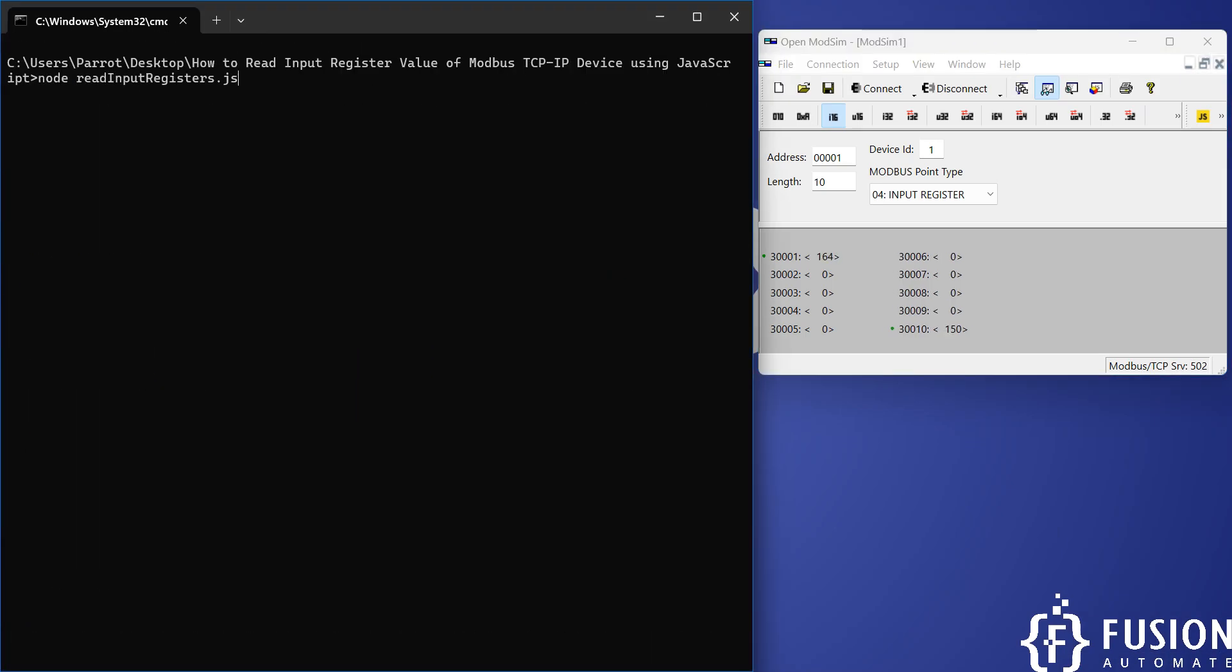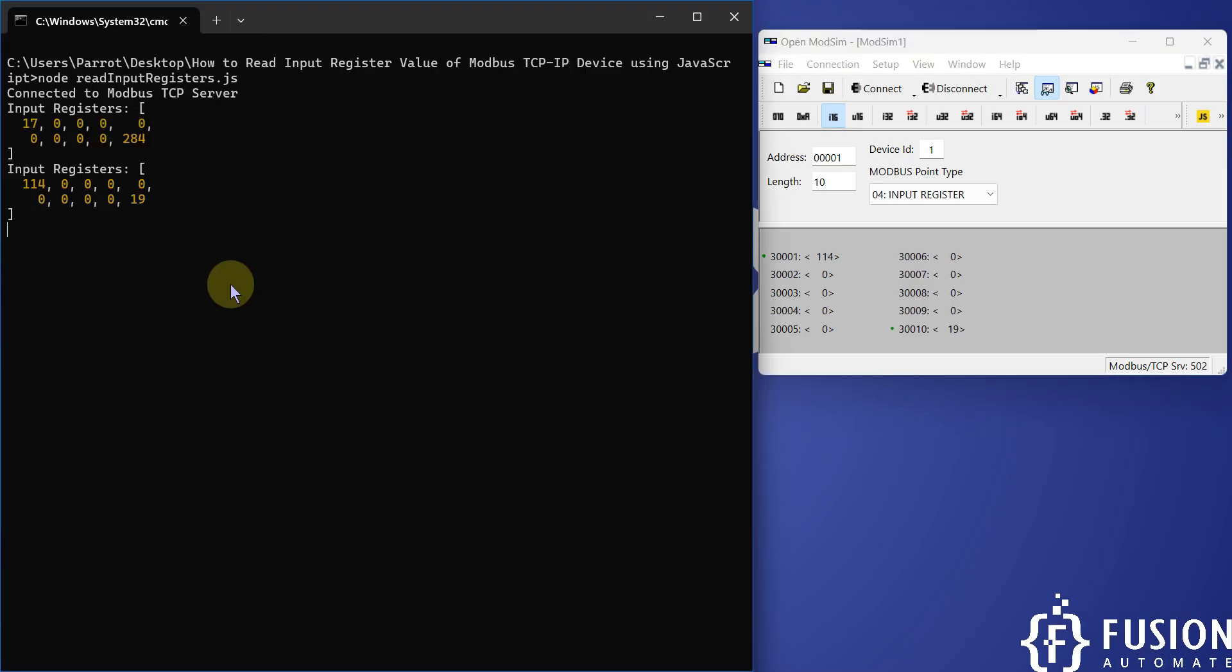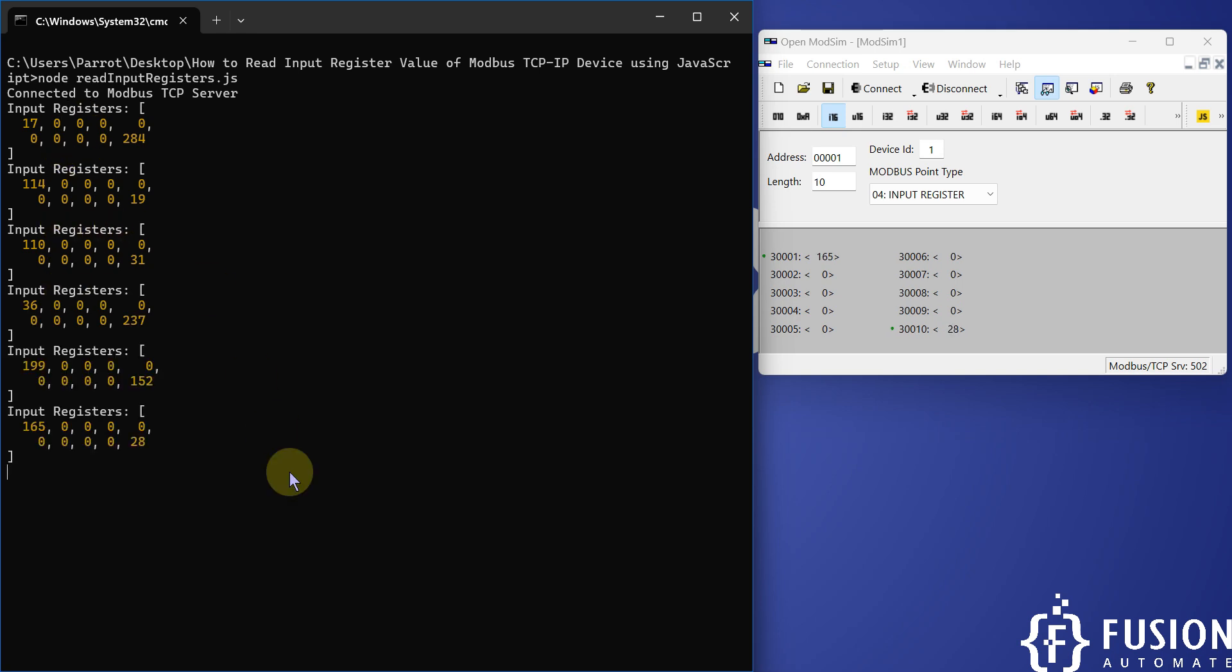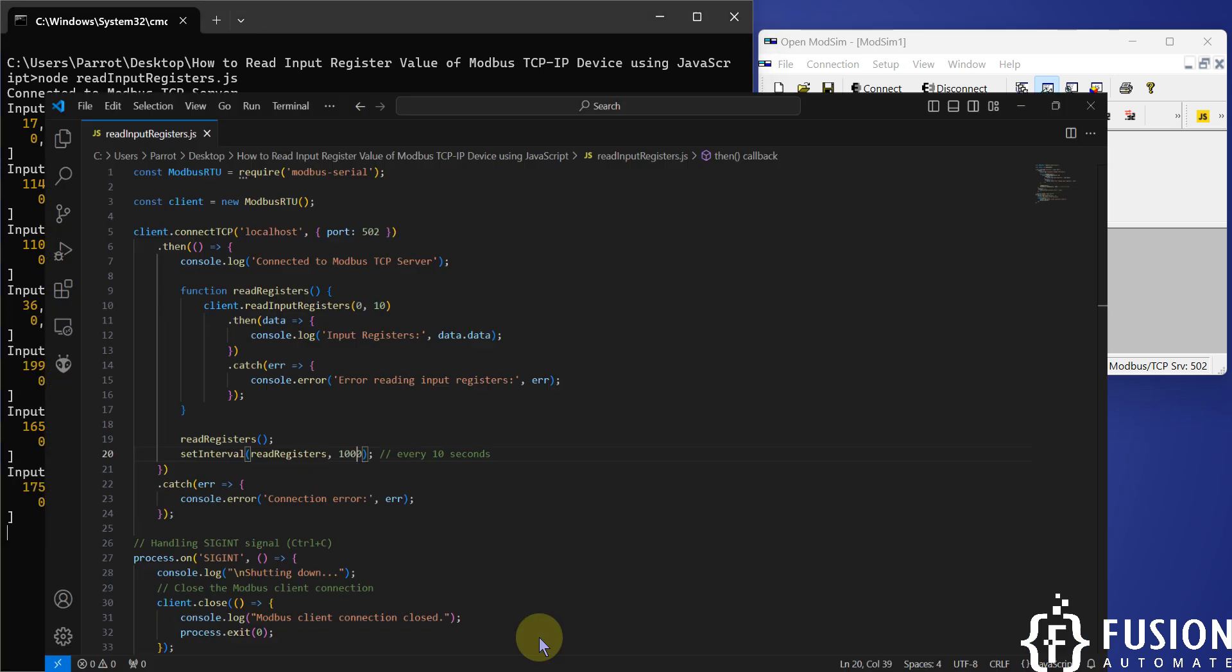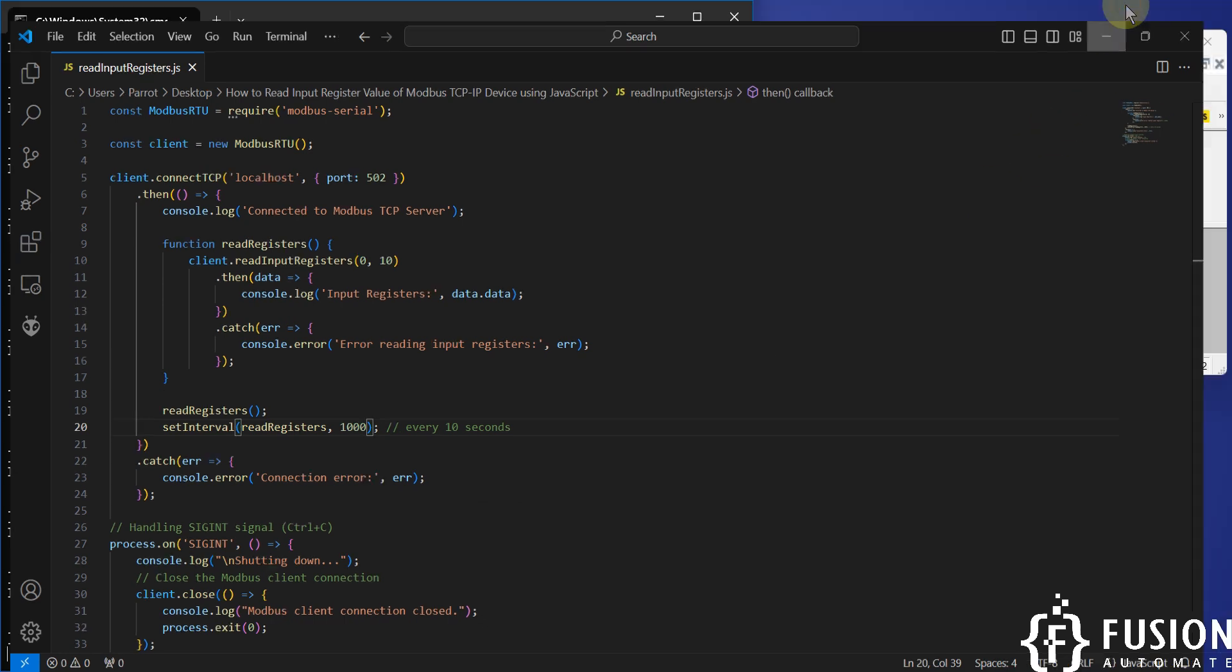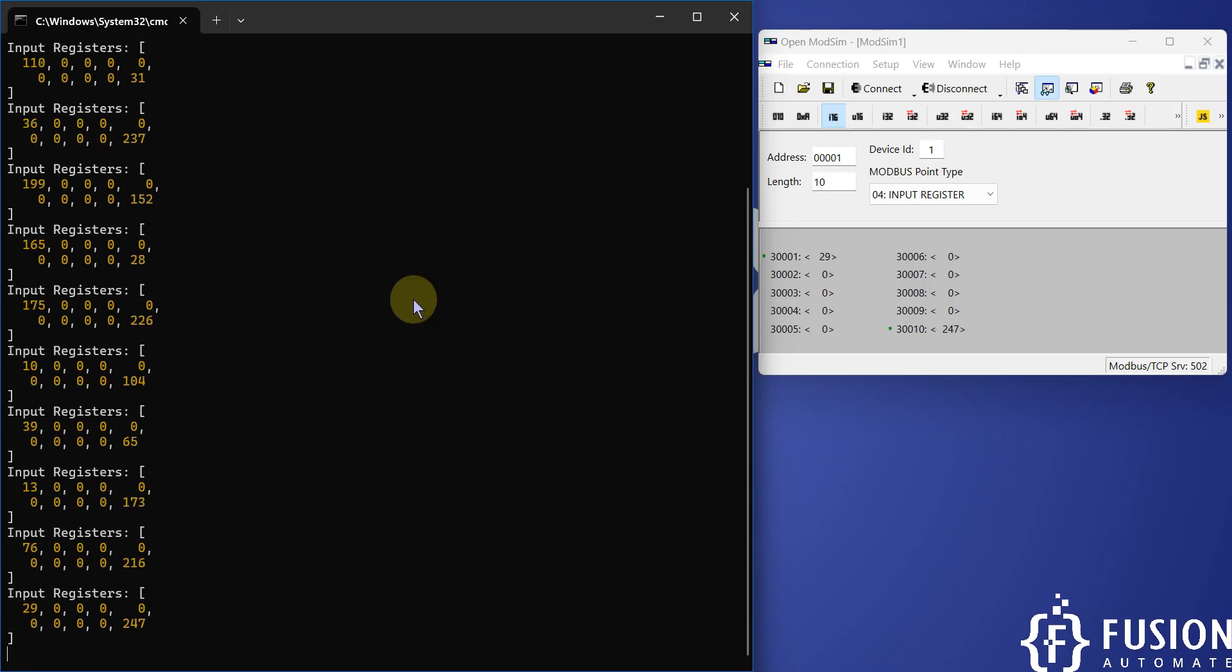Now it will read at every second. You can see that. So this is how you can use this JavaScript code to read input register data of your Modbus TCP IP device.